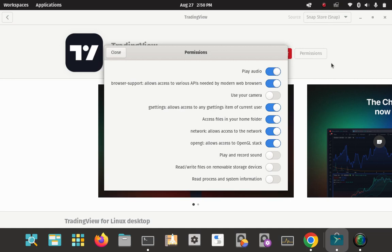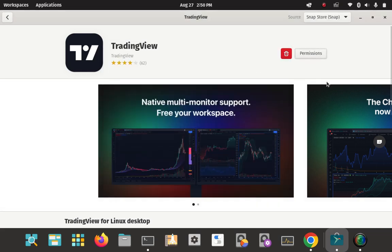This snap doesn't have a separate permissions manager like Flatpak does — Flatpak has Flatseal, and there's even a new one called Flat Sweep for uninstalling. Snap doesn't have a dedicated GUI program to manage permissions; it's all handled inside the Snap Store. You can come in here and tweak the available permissions as needed for TradingView.